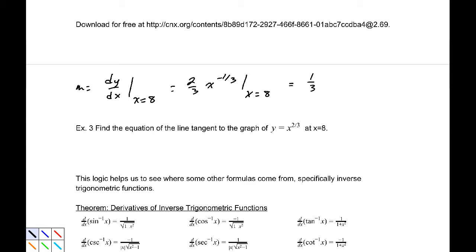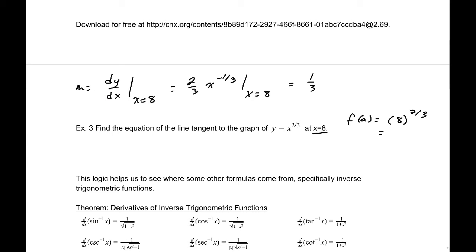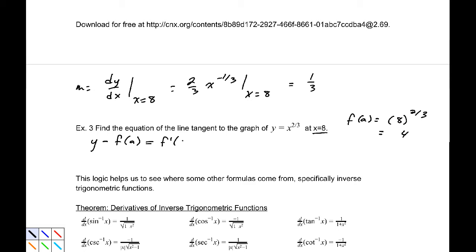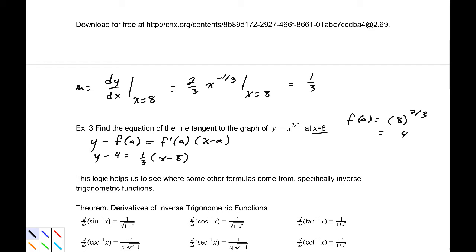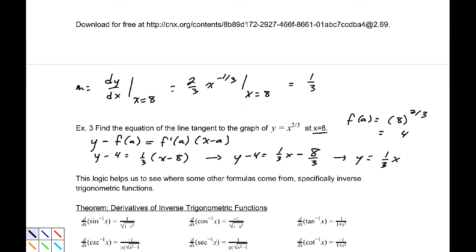Now I need a point. At x = 8, f(8) = 8 to the 2/3, which equals 4. Using the point-slope formula — the calculus version: y minus f(A) equals f prime(A) times (x minus A) — we get y minus 4 equals 1/3 times (x minus 8). Distributing the 1/3: y minus 4 = 1/3 x minus 8/3, and adding 4 to both sides gives y = 1/3 x + 4/3.